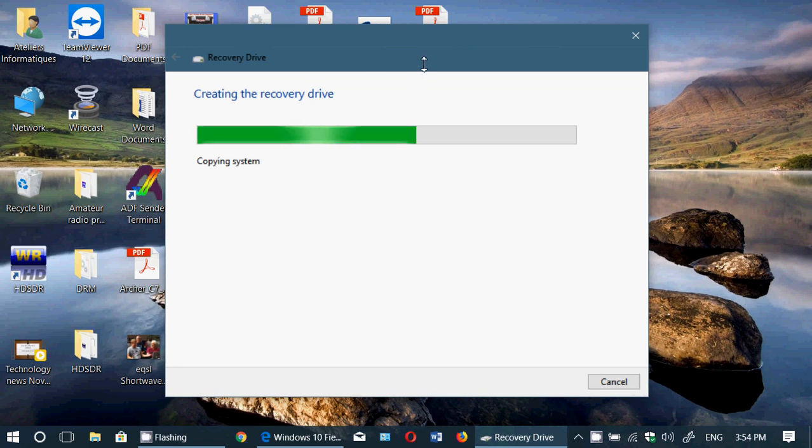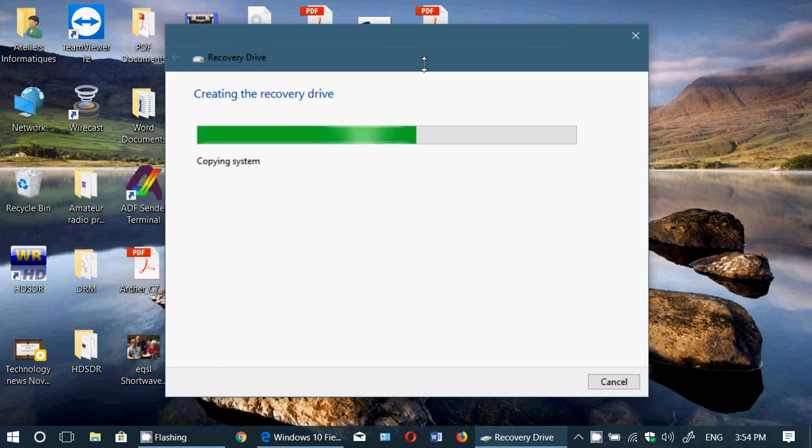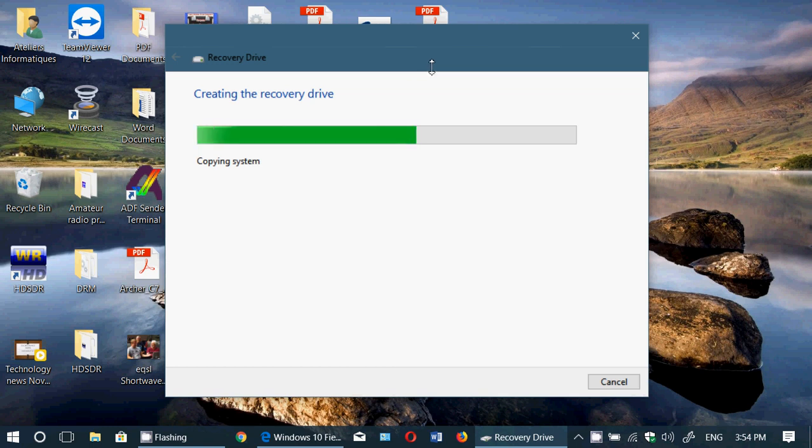So basically, what it will ask you to do is, first, you'll have to insert a USB thumb drive of at least 8 gigabytes. Second, the only thing you'll need after that is to simply run the recovery drive assistance to have the recovery drive created.